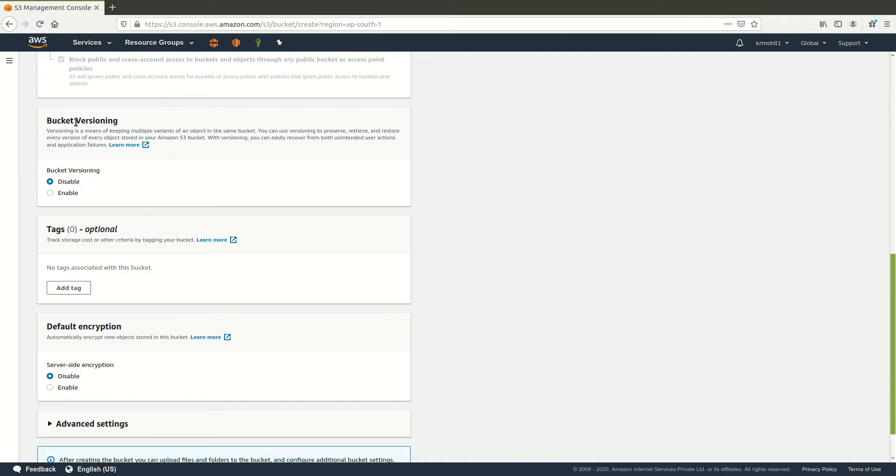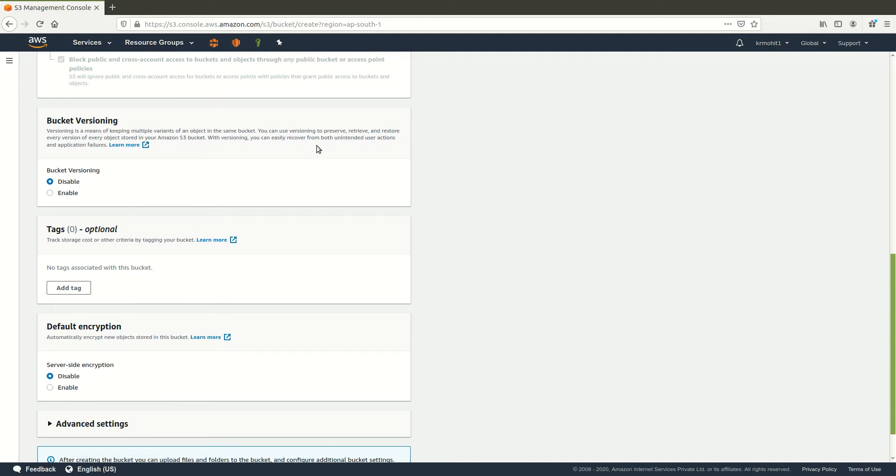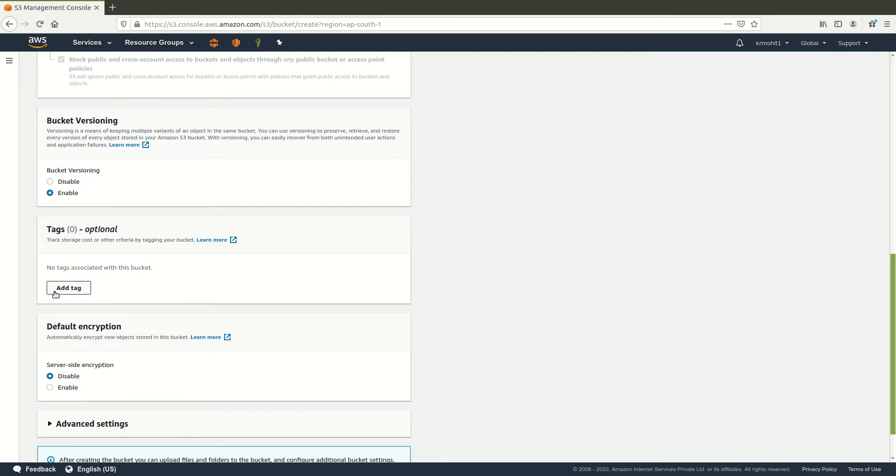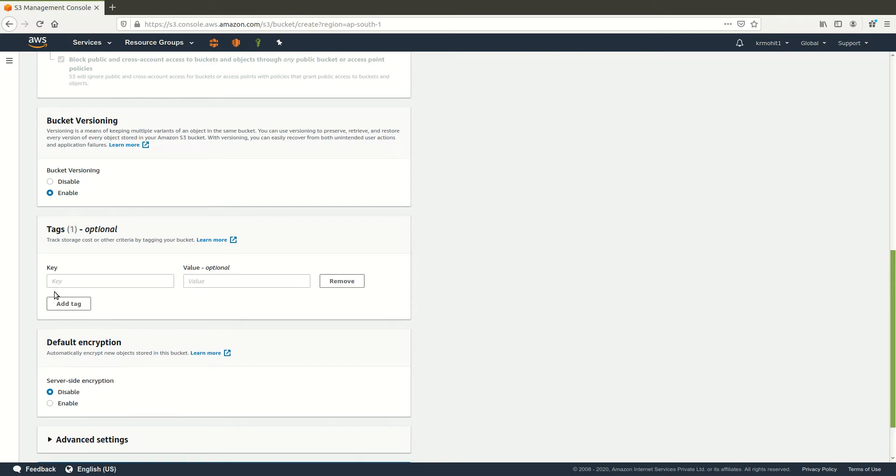So versioning means when you change the file there would be an older version already saved which can be easily recovered once there is any problem. With versioning you can easily recover unintended user actions and application failures. So it will save a copy of your previous versions as well. I'll click enable. You can add a tag.